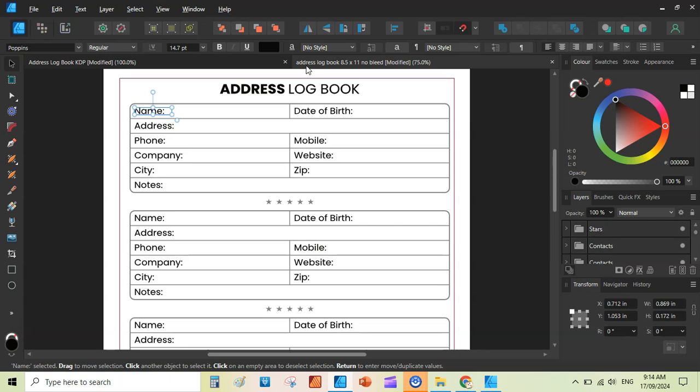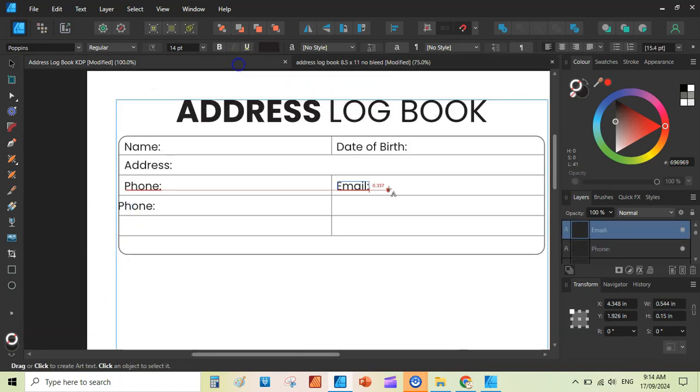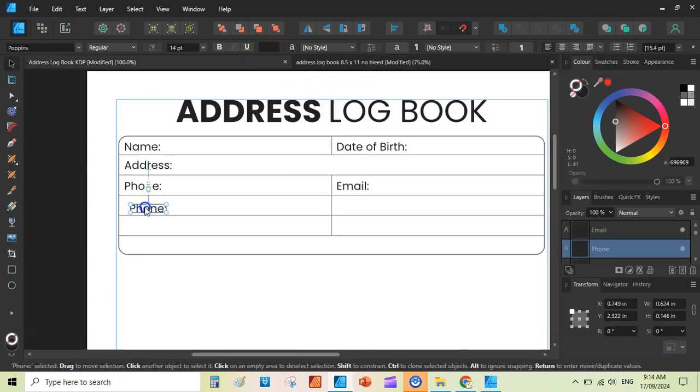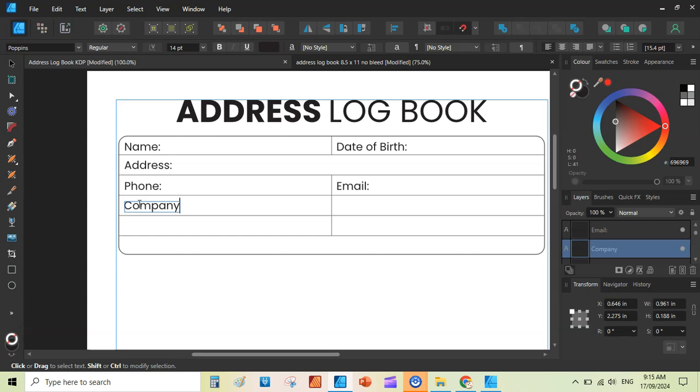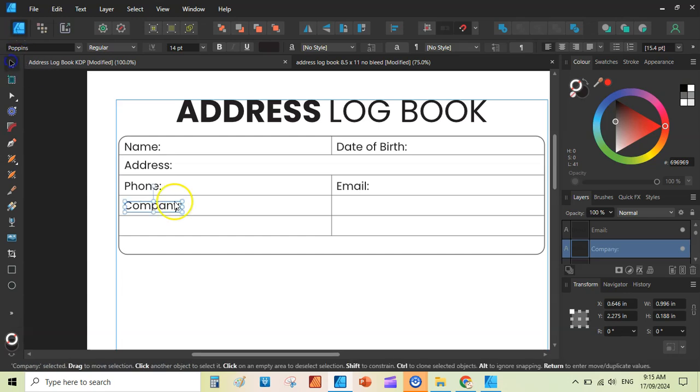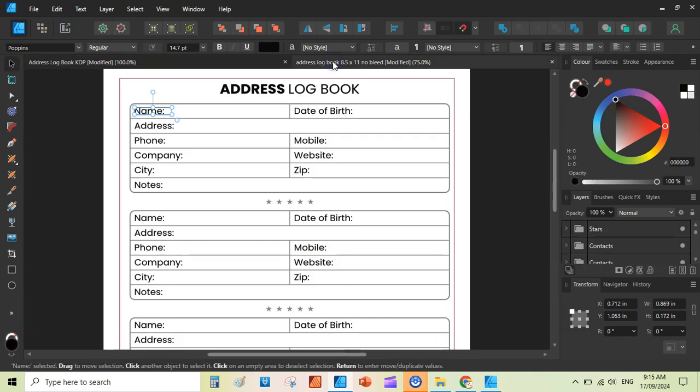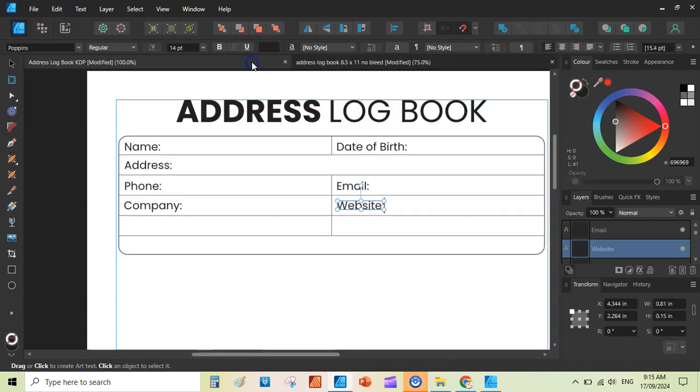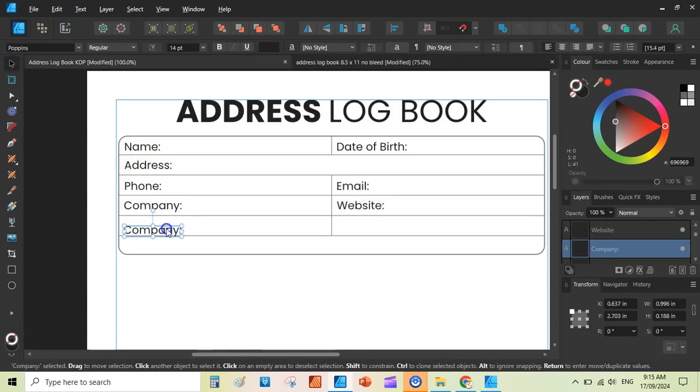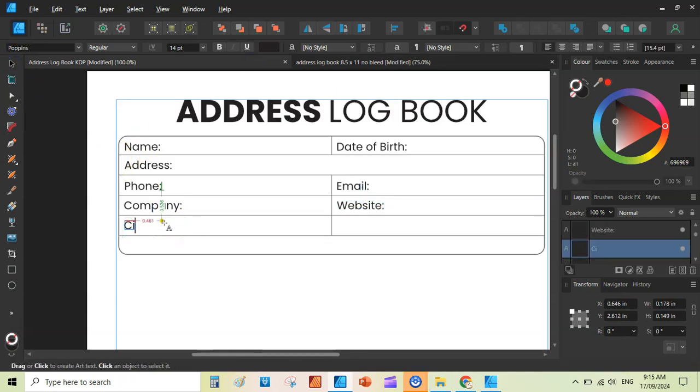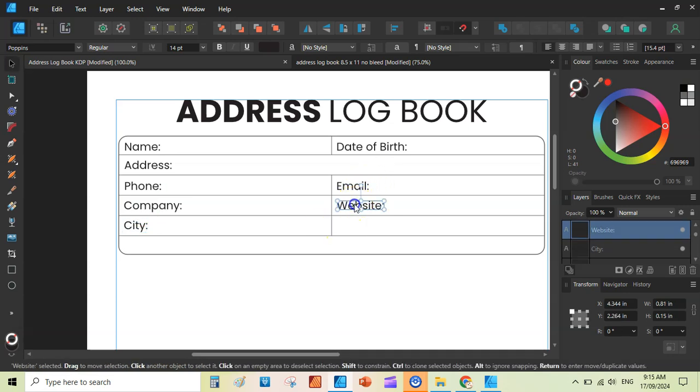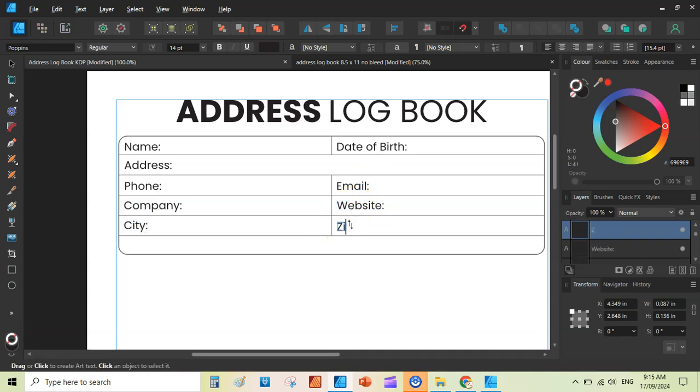I haven't added the email option here. You should write this. Here you should write company, company or work. And just duplicate this. Here you can see you can write website. Then there are two lines more to go. That would be city and zip. And then lastly, we will add notes. Duplicate again. You can write city, colon here. You can duplicate this. You can write zip here.